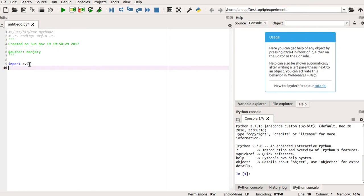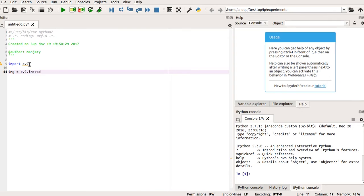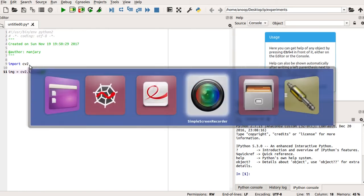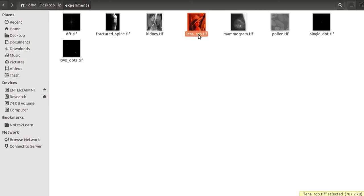And for reading the image, I assign a variable img. And I read the image by using the command cv2.imread. Now, we have to check for the image that we are going to read. So in my directory, I have the image called lena_rgb.tiff. So this is the image I am going to read.